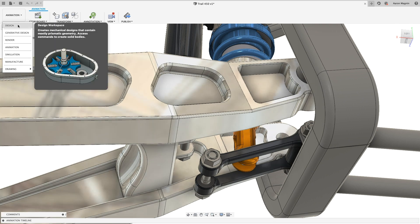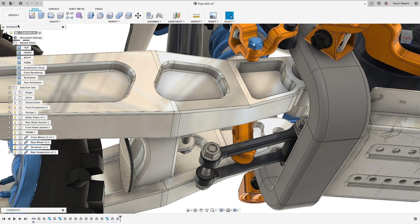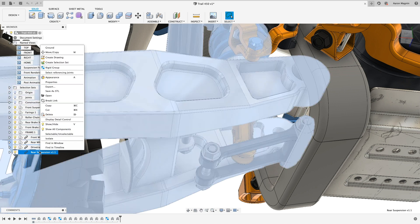So to remedy this, we'll jump back into that design workspace and open the rear suspension subassembly.